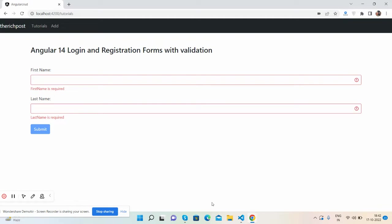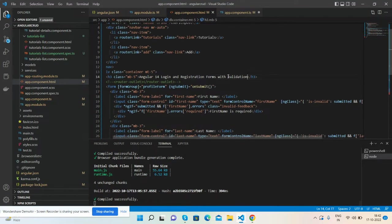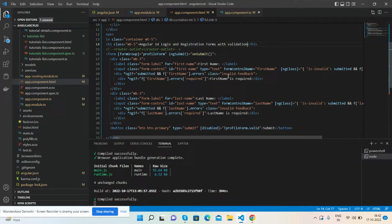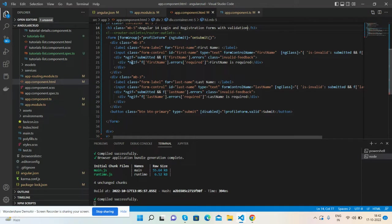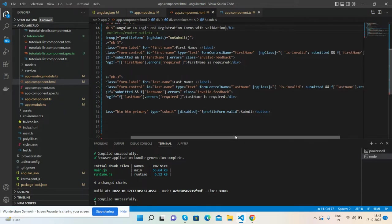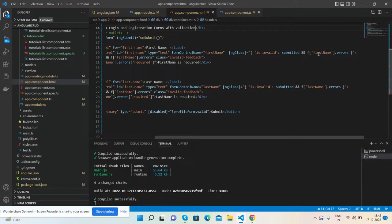Here is my HTML code, very simple. Here is simple form label input, and the main thing is the input. I have declared ngClass with some checks: isValid, submitted, and firstName errors. Same for last name.